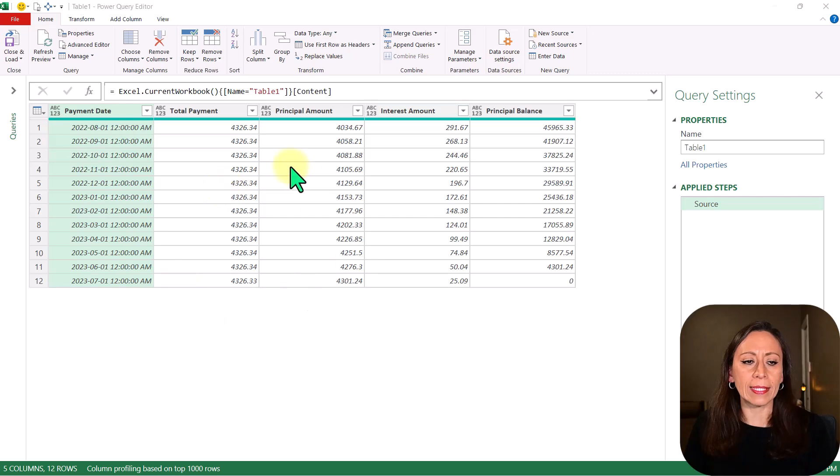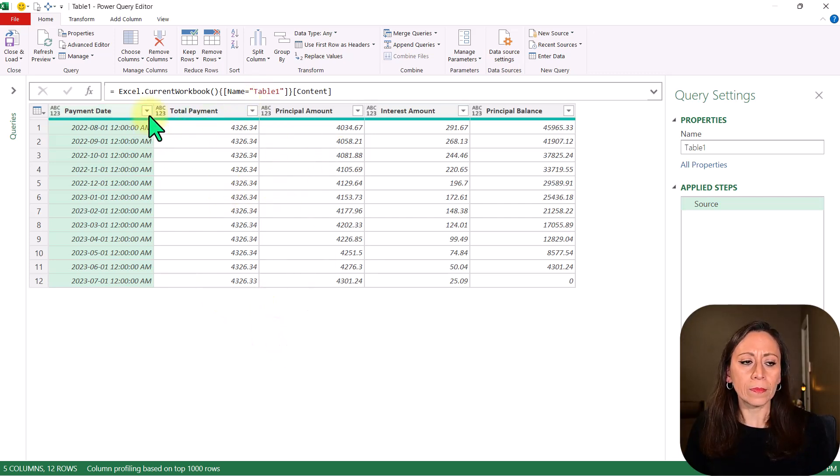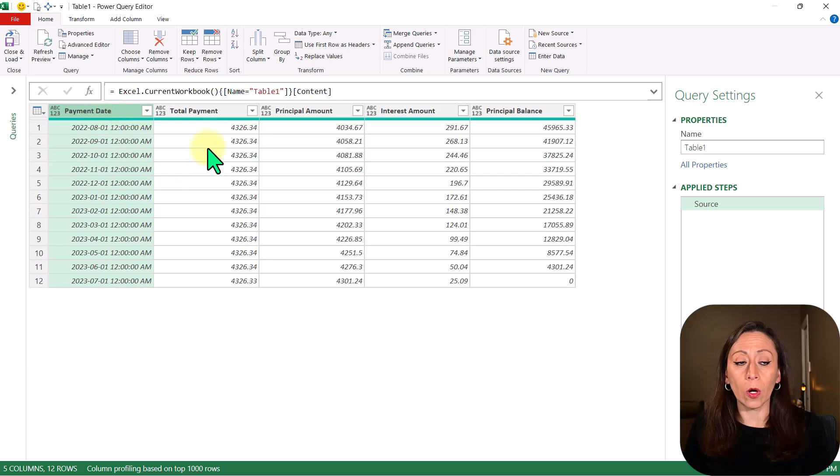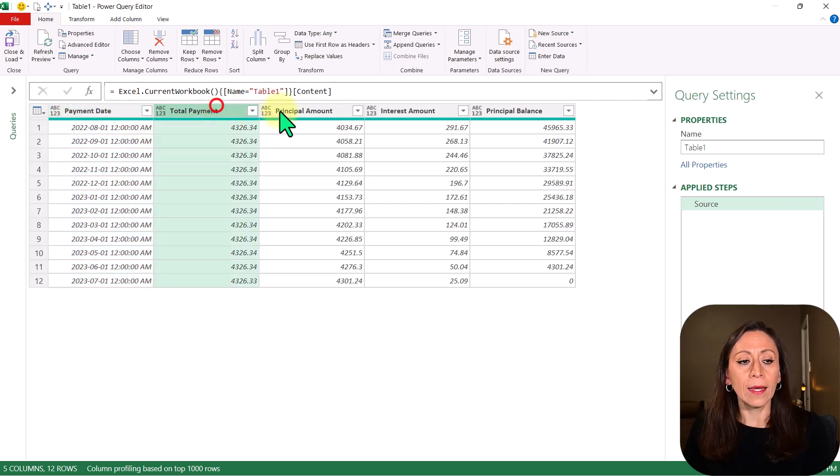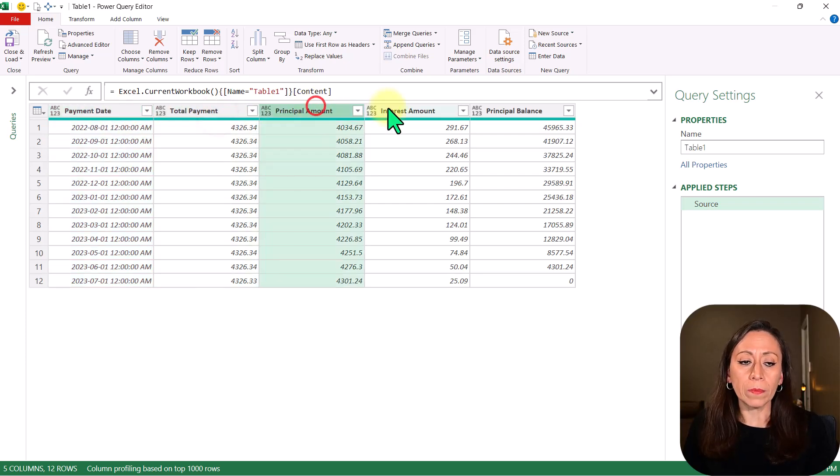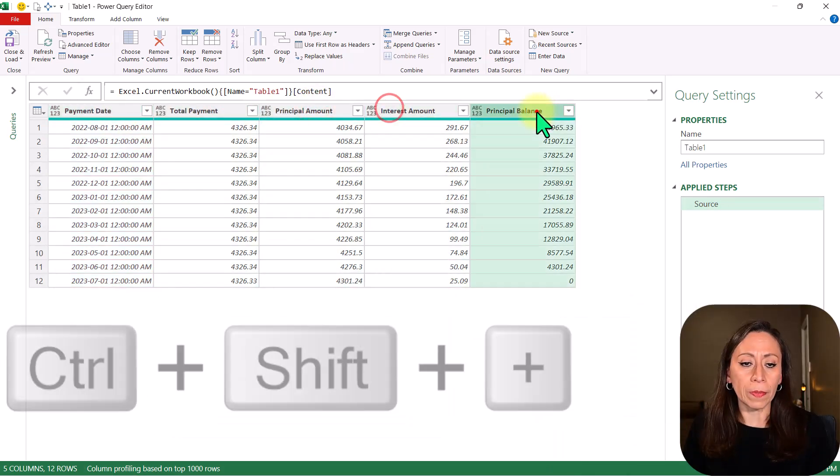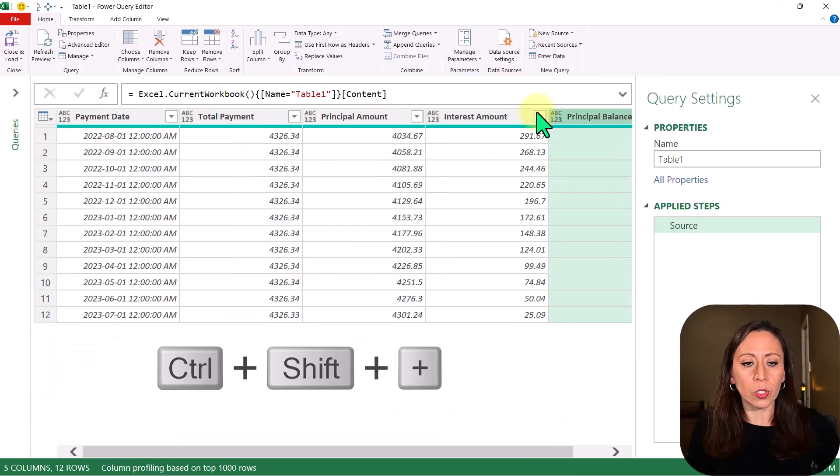Here I have a table in my Power Query Editor. This table has one column with dates. All the other columns have numbers. Control-C plus to zoom in a little bit more.